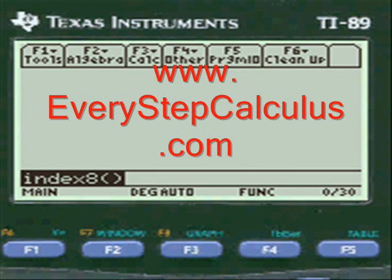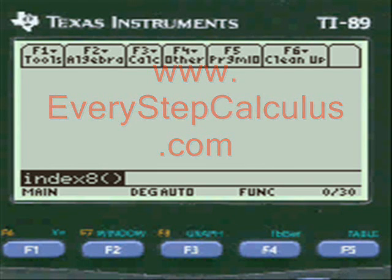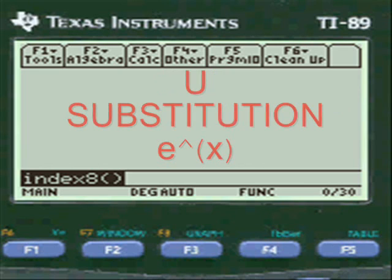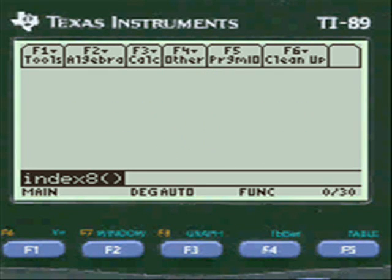This is a video on u-substitution with regard to e to the x, a transcendental function, and a little bit more difficult one which I wanted to show you how my programs react to that.